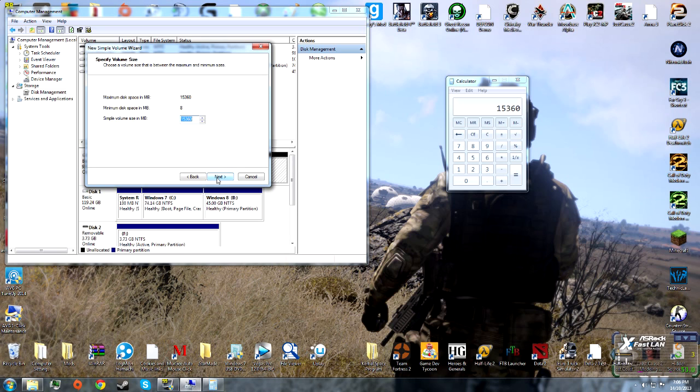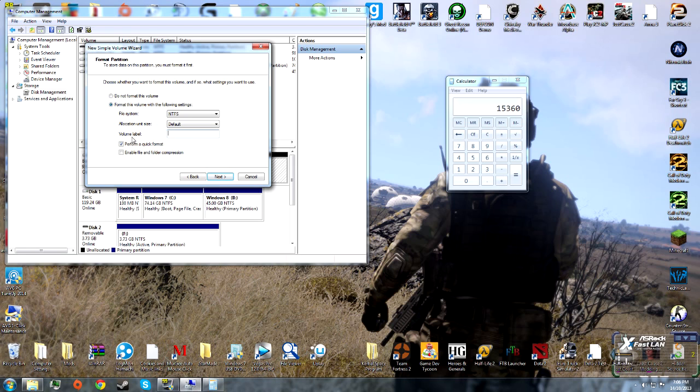Click Next, then Next again. Assign the letter you want your drive to be. I'm going to make this my A drive, and I'll name the volume New Partition.